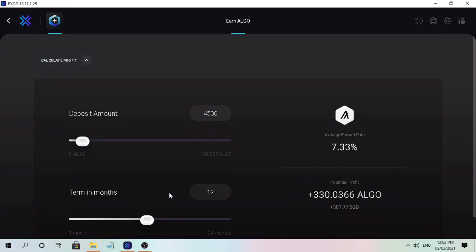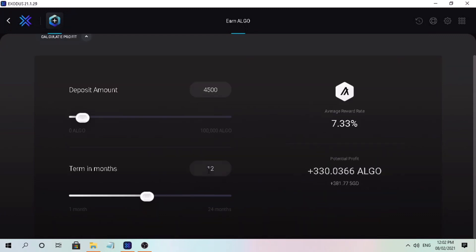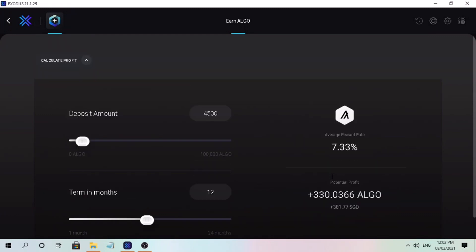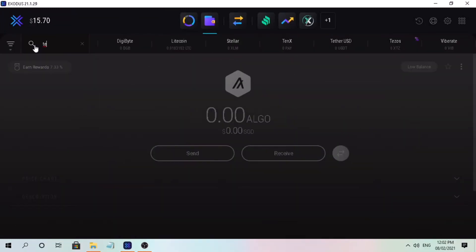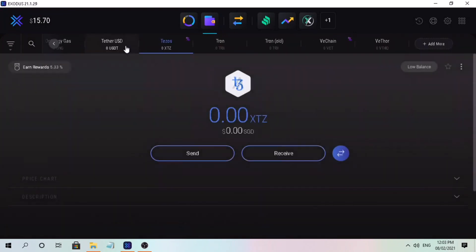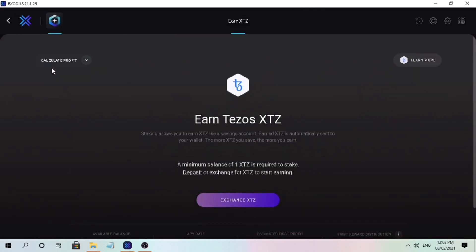They also support Tezos staking with 5.33% APY right now. The minimum is 1 XTZ, and rewards are also automatically credited to your wallet.